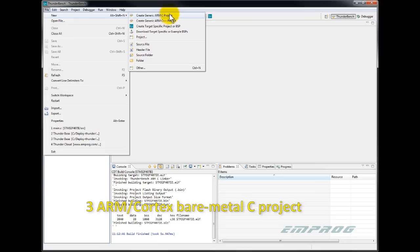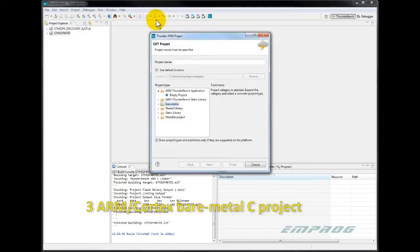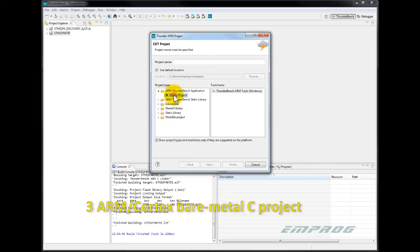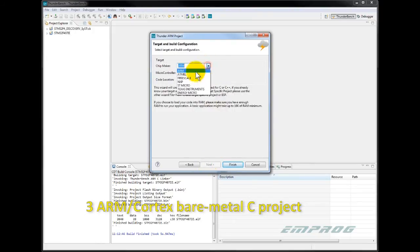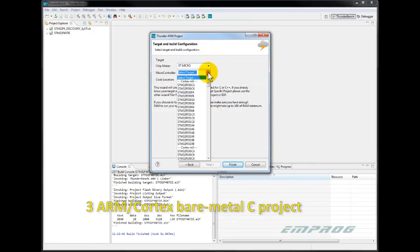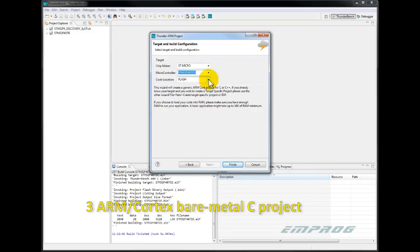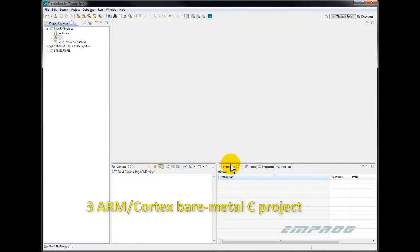Here I can choose a C or C++ project. I'll click a generic ARM C project. Create an empty project. Call it My ARM Proj. Choose the chip maker. Select a target. Choose the code location. Say flash. Click finish.